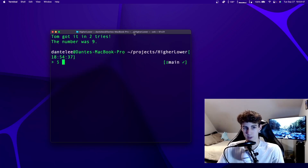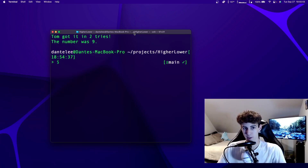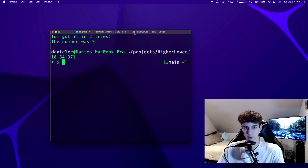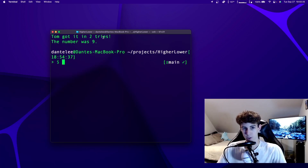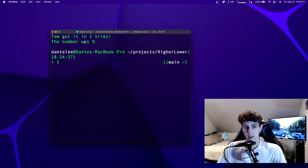In each version of the game it's tracking the number of turns that a player takes. In the single player game every round it adds one to the turns variable, and in the two player game every round lets each player take their turn and it only adds one turn per round. And if they got it in one try it'll say 'one try' instead of 'tries', and it'll always tell you what the number is.